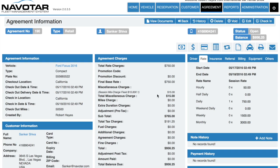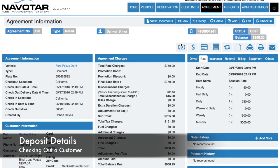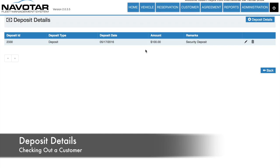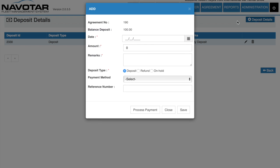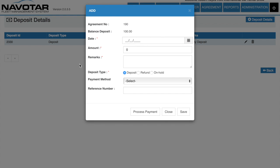Once you click confirm, the agreement would have been made and you'll be greeted by the agreement information page. In this page, you can add many other details as well. For instance, we can also add deposit details, which can be shown in this format here: date, amount, remarks, deposit type, and payment method.